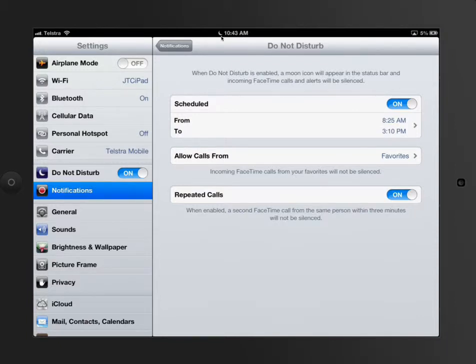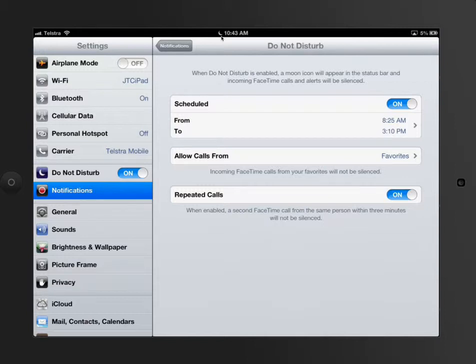As a teacher or parent walking around, just like we did for airplane mode, I can look at the top and see a moon there. Then I can confirm that the student has set it up so they won't be disturbed between a certain hour range.